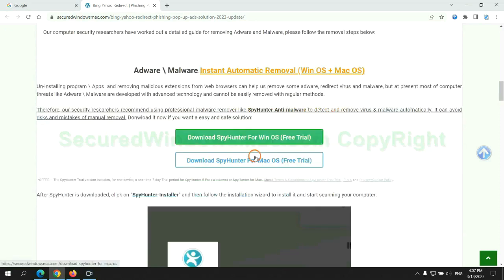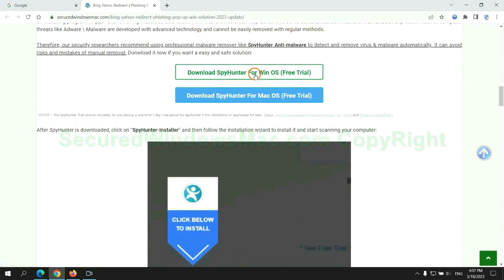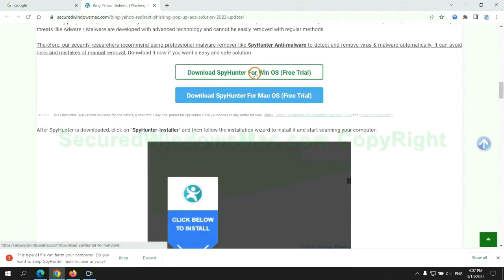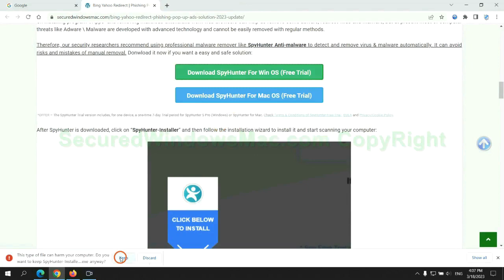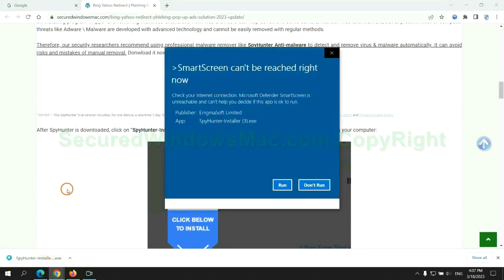Click the button here to download SpyHunter for Windows or Mac. Once the download completes, click on SpyHunter Installer and follow the installation wizard to install it.